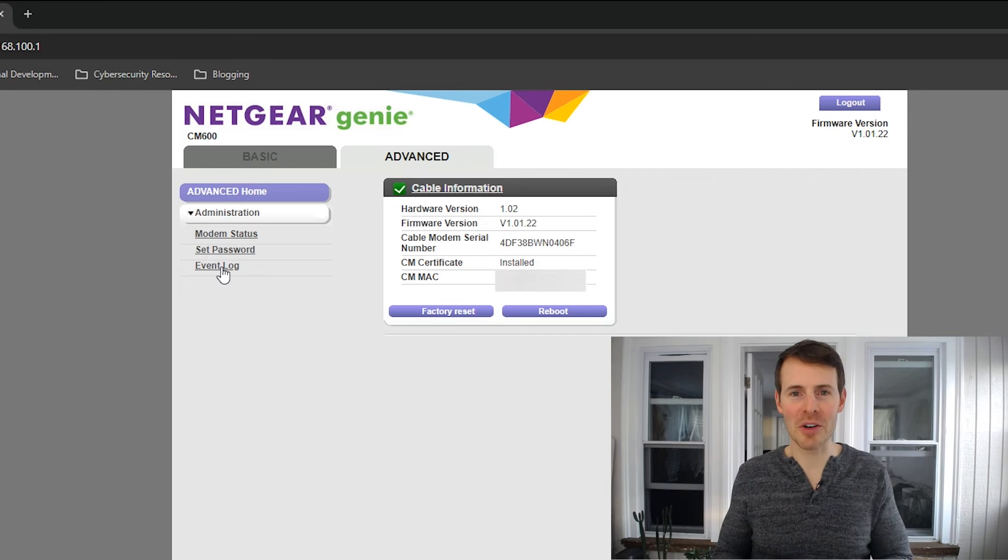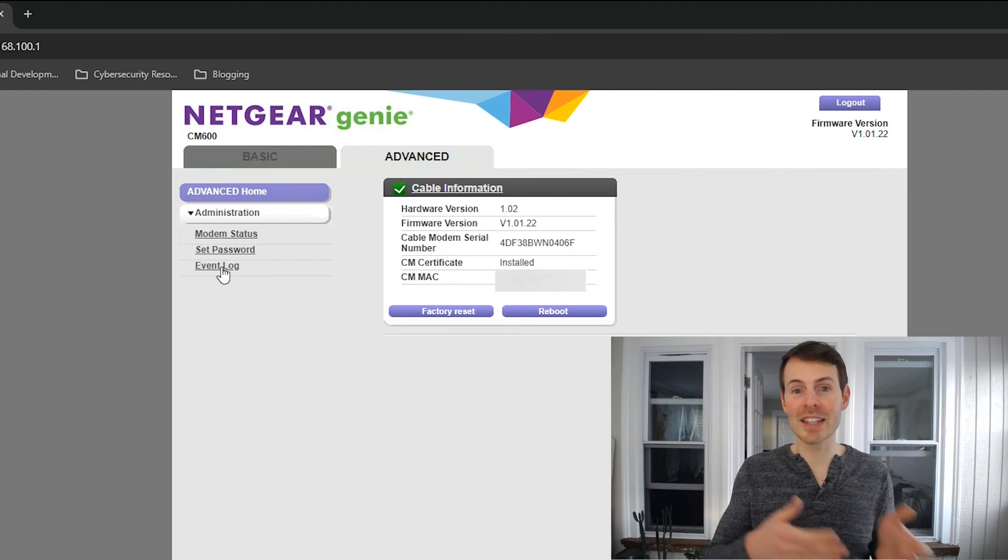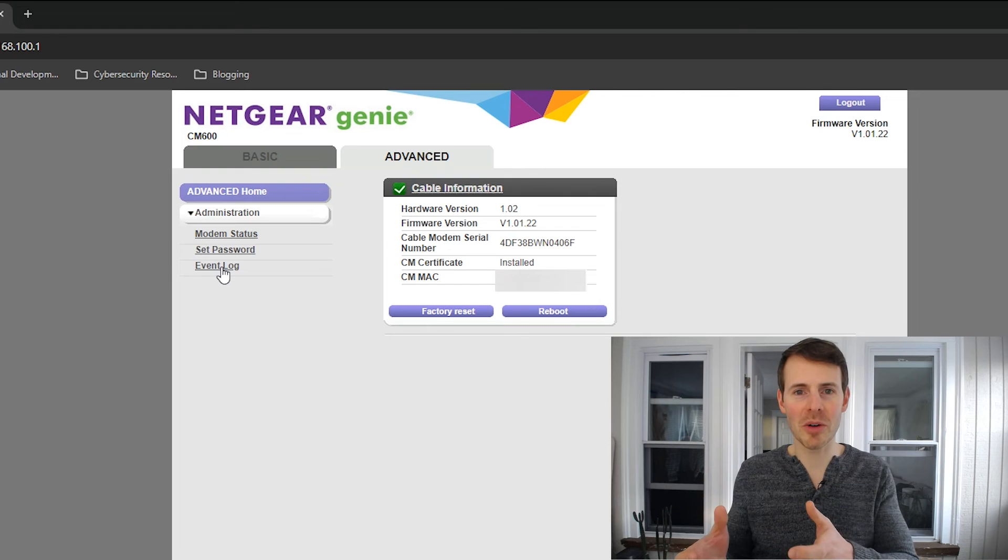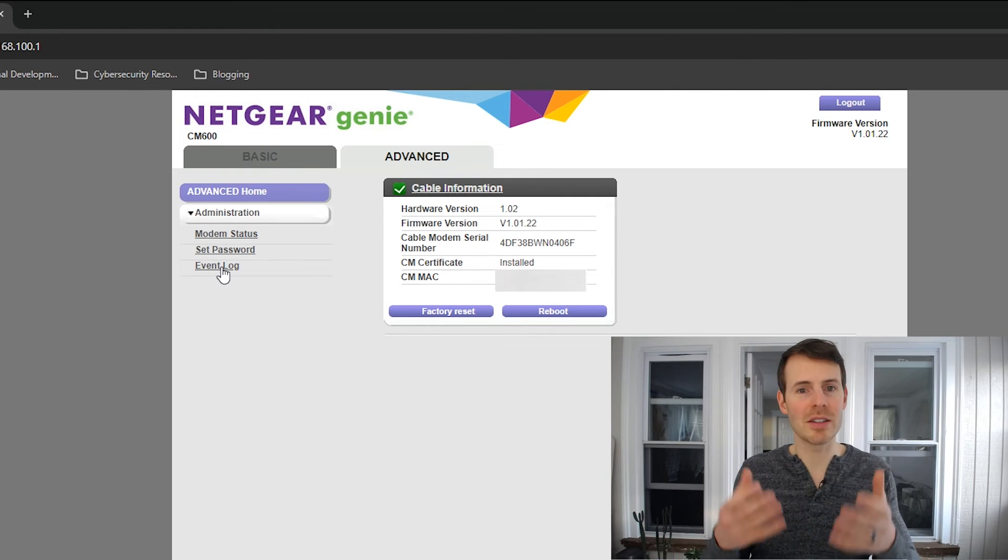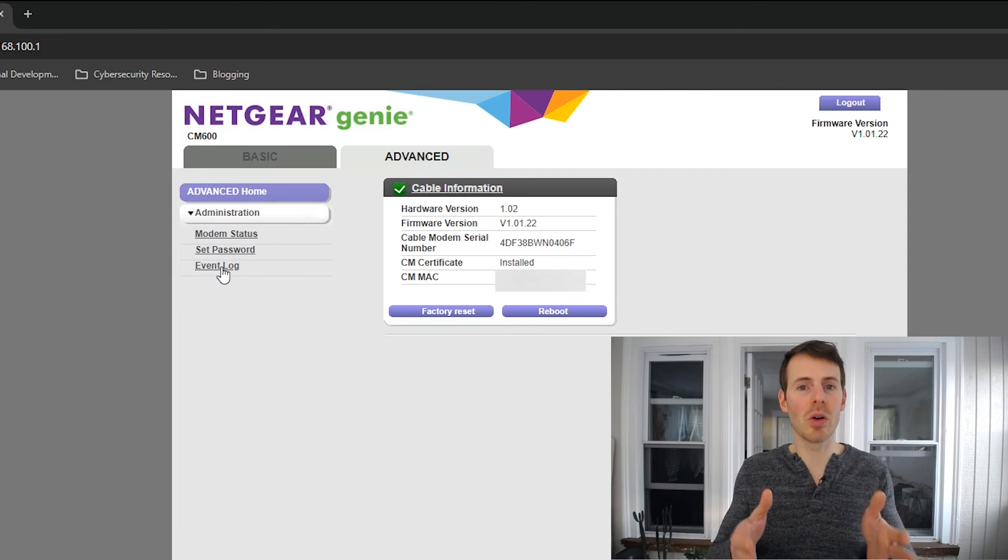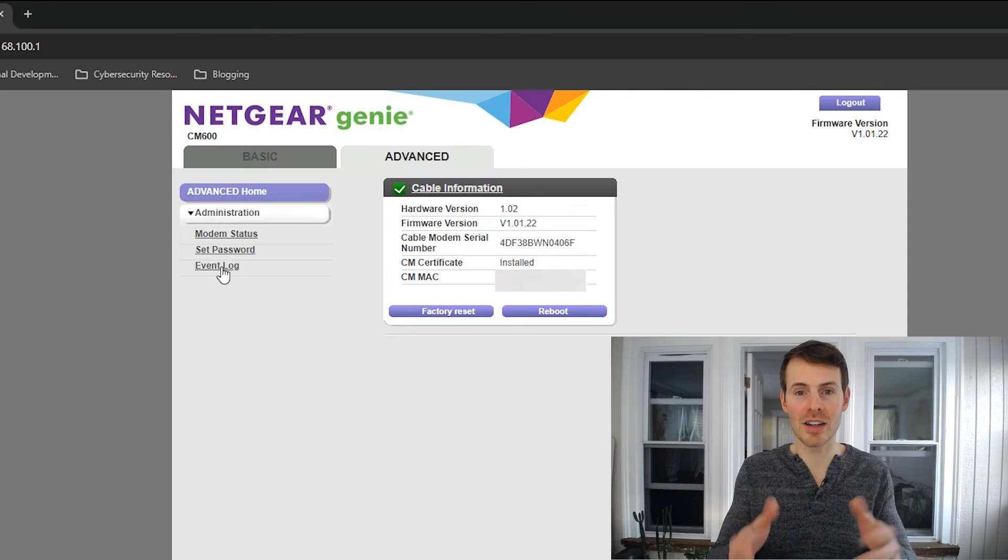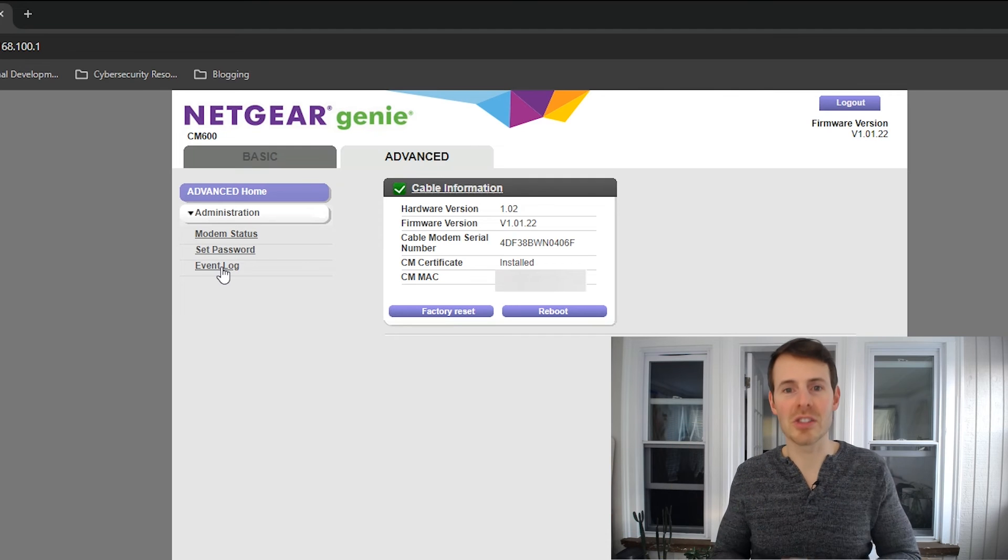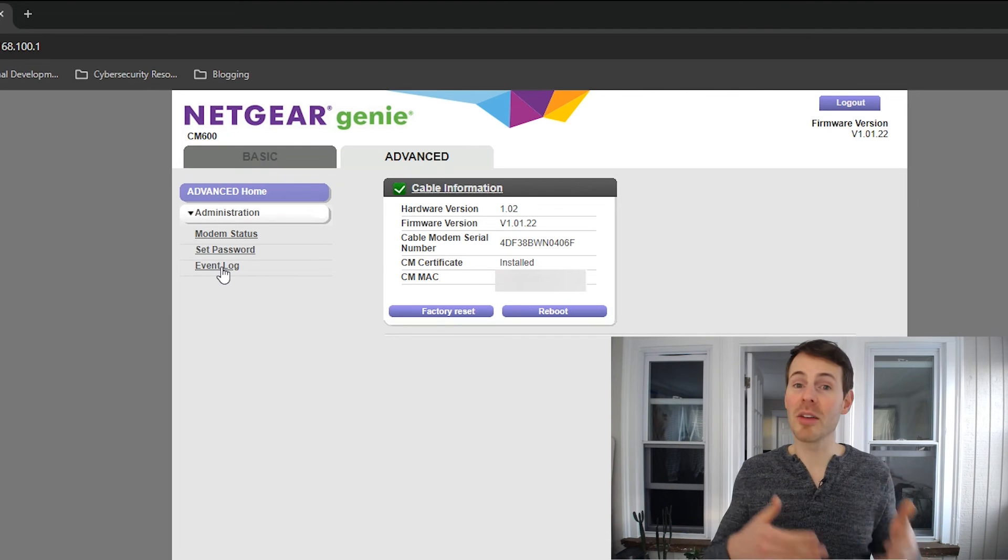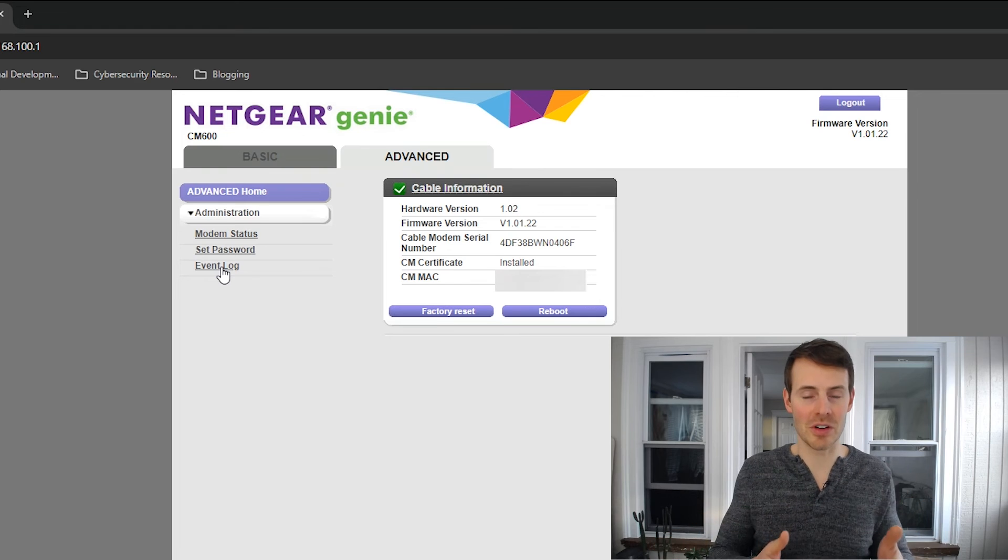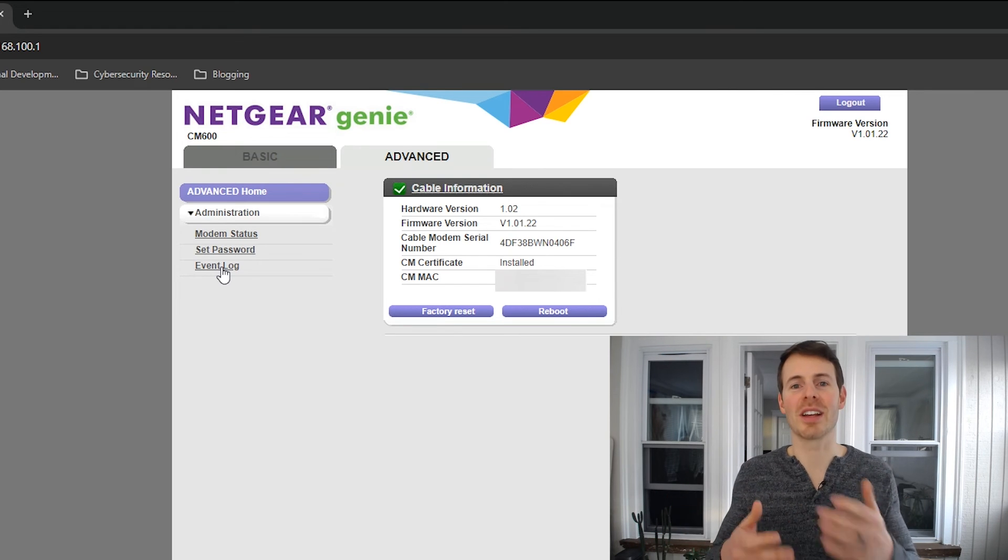If you've logged into your router settings before, it's quite clear that there are less changes you can make to your modem. But honestly, that's by design. Your modem is a very simple device. Its main goal is just to maintain a connection between your home and your internet service provider. Your router, on the other hand, has a lot more functions and features. And that's why there are many more choices when it comes to customizing your router.